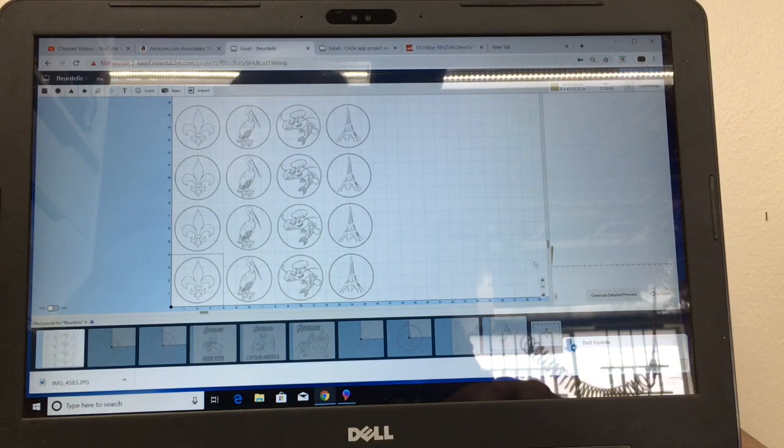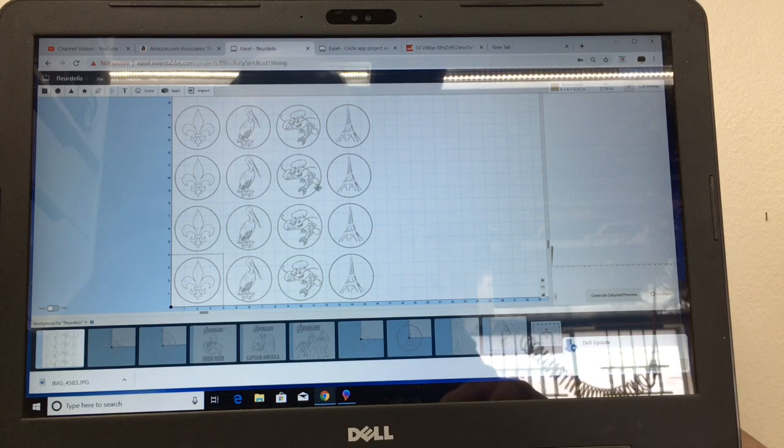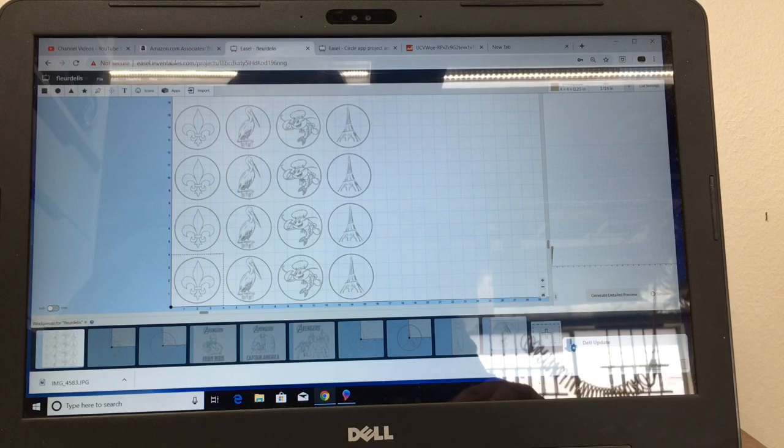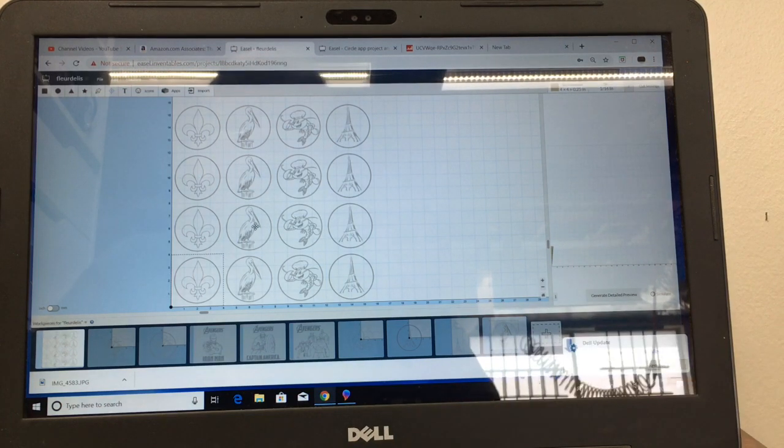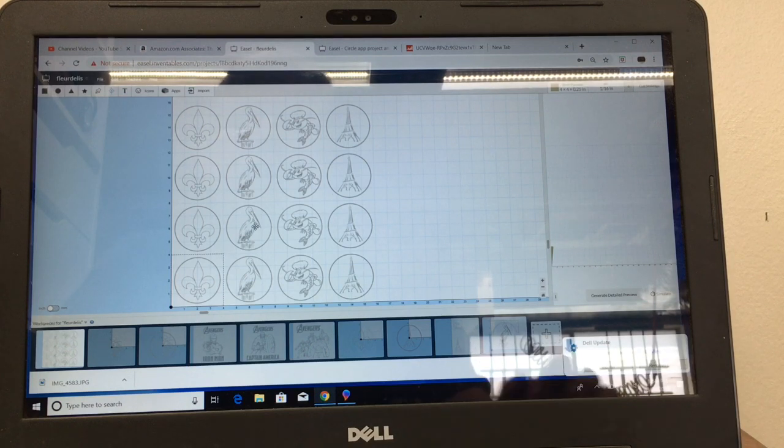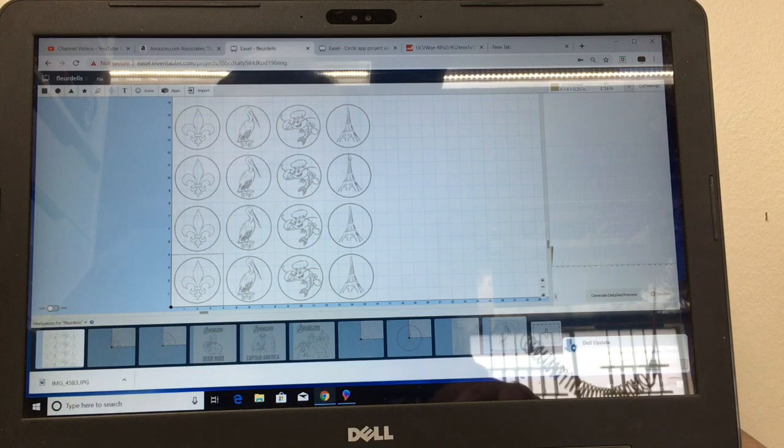Now the nice thing about this is I know that my XY zero point is right down here in the bottom left hand corner and I know that I can come up on any one of these tiles and do the Z-probe to set the Z-axis and then it will go ahead and cut all of these.